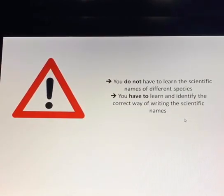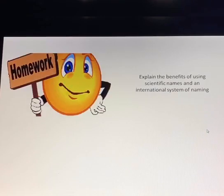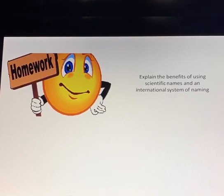You should pay attention to two important points. You do not have to learn the scientific names of different species, but you have to learn and identify the correct way of writing scientific names. As homework, you have to explain the benefits of using scientific names and an international system of naming. This was the topic for today. I hope you have a nice day, and thank you very much for your attention.